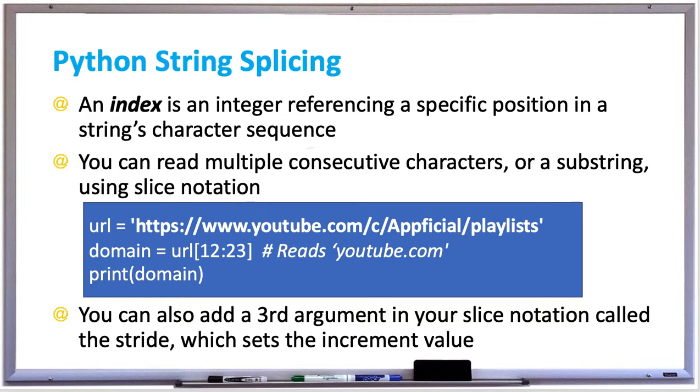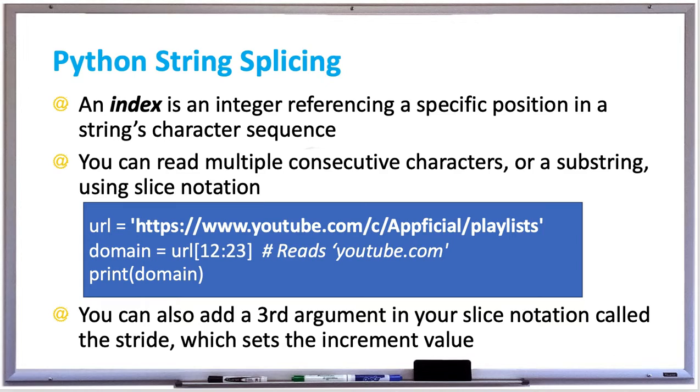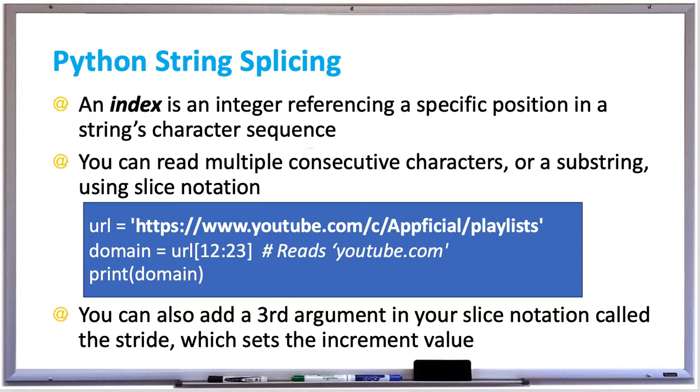An index is an integer referencing a specific position in a string's character sequence. For example, if you had the string hello, the H in hello would be at index zero and the O in hello would be at index four because you start counting with zero for indexes. And if there's five letters in hello, the indexes would be from zero to four.